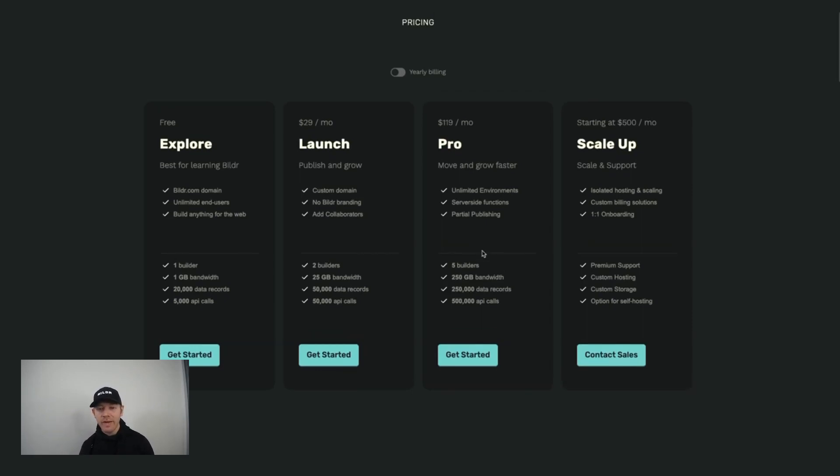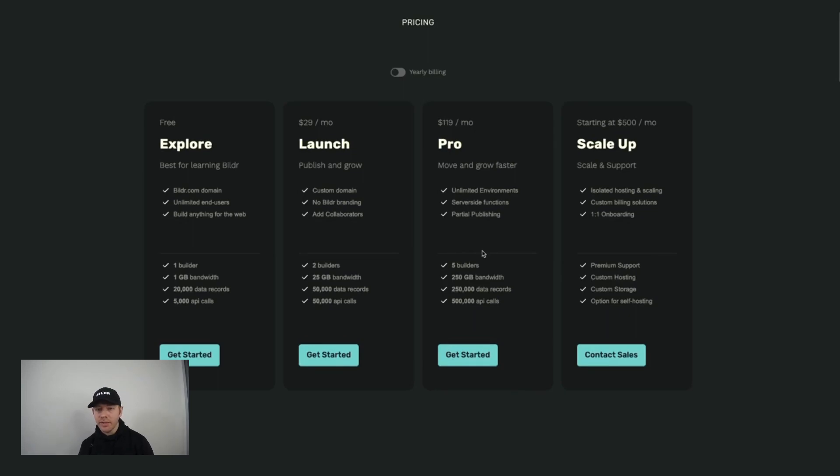And so that's what you have to know about collaborators: how many you get per project and per plan, how to invite them, and the differences of a collaborator versus a project owner and their permissions.